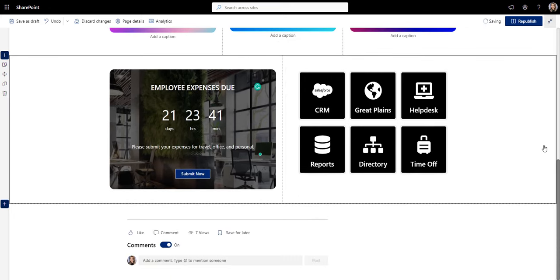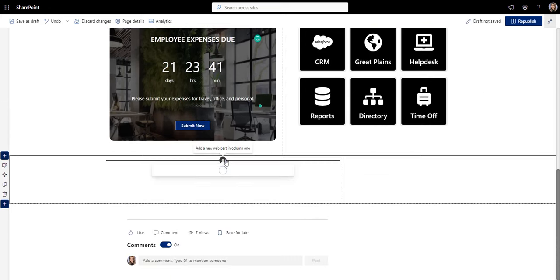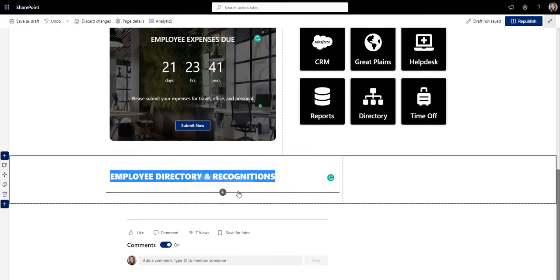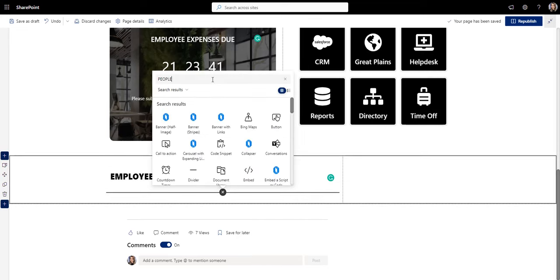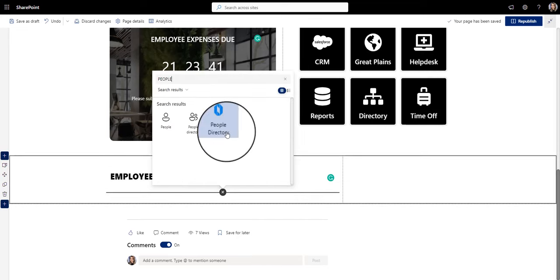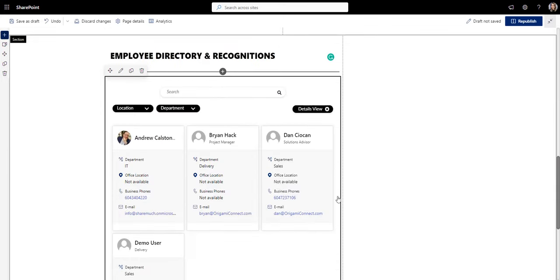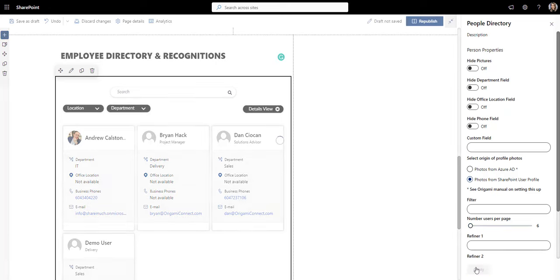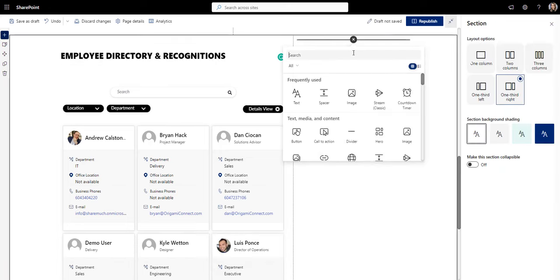So what else should you have? Employee directory is one of the top three resources employees use most frequently. It's a must-have. It makes connecting with colleagues and experts from other departments easier, especially for new employees during virtual onboarding.